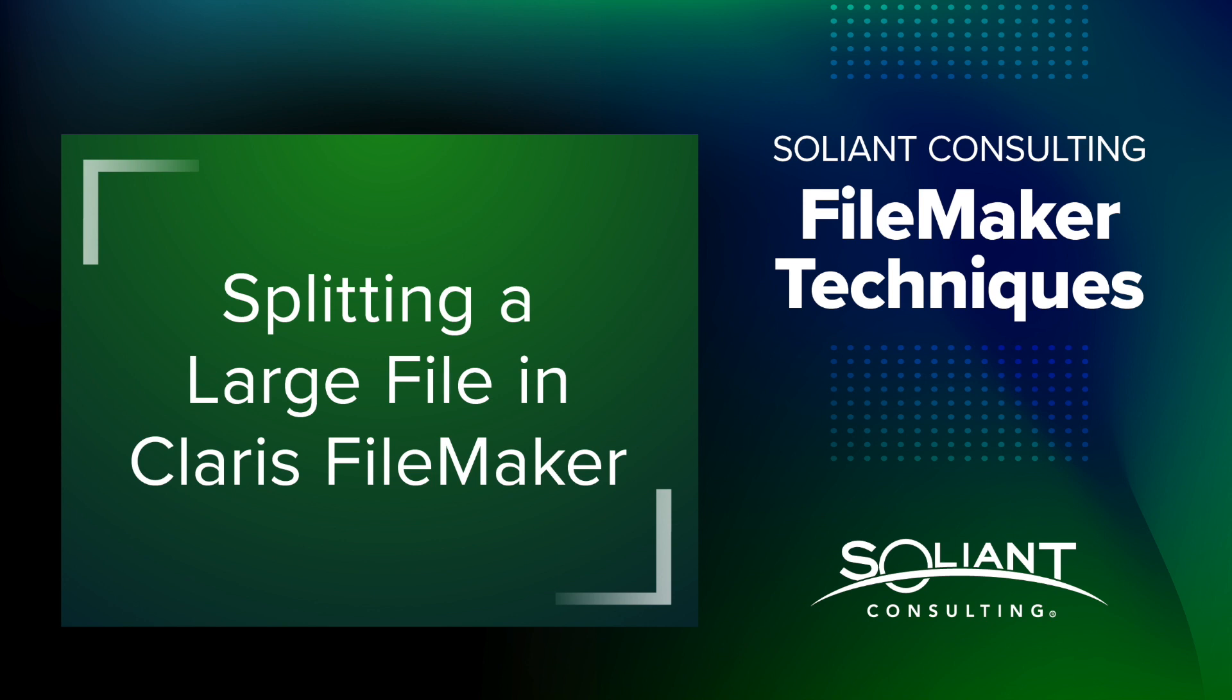So why might we want to do this? In general, with FileMaker, as a file gets too big in size, it can become unwieldy to manage. There are certain things that can become more difficult to do. Backups can take longer. The data migration tool can take longer to run. And I think it's fair to say that generally there's more risk of corruption with a larger file. I don't know what that threshold is exactly, but for me, as a rule of thumb, if it's a gigabyte or more, that's where I start to get a little nervous.